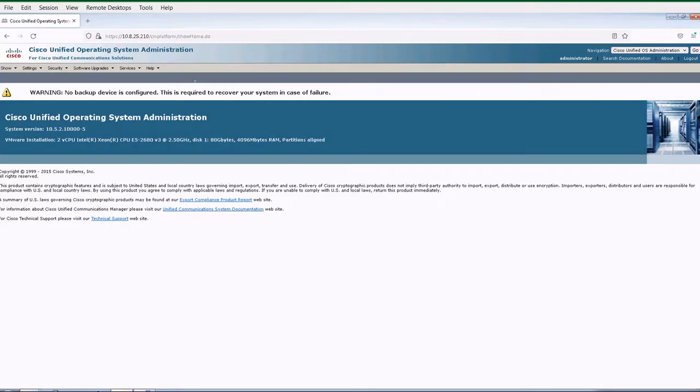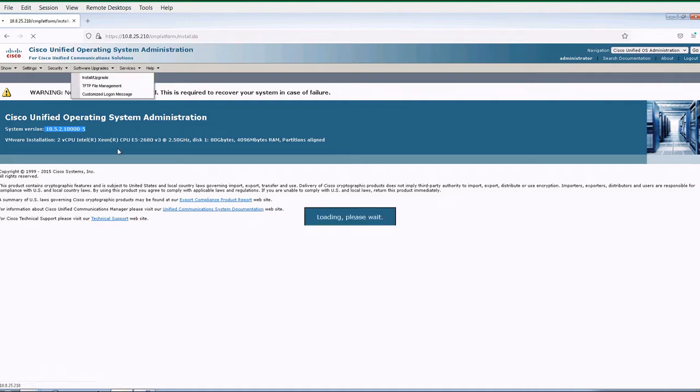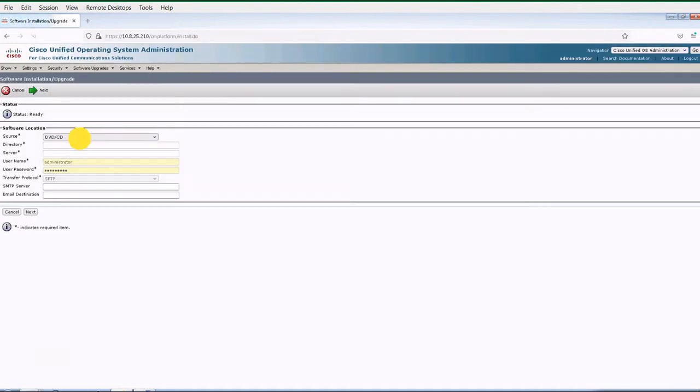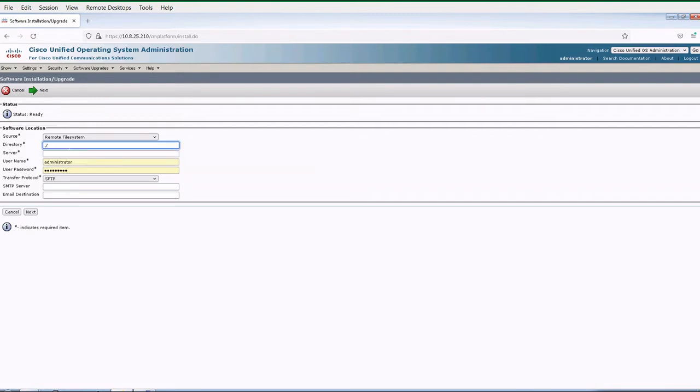Hello everyone, welcome to the Voice Bootcamp. I'm going to show you how to upgrade to the Cisco Call Manager. Now you're going to go to the Cisco OS Administration and click the upgrade.